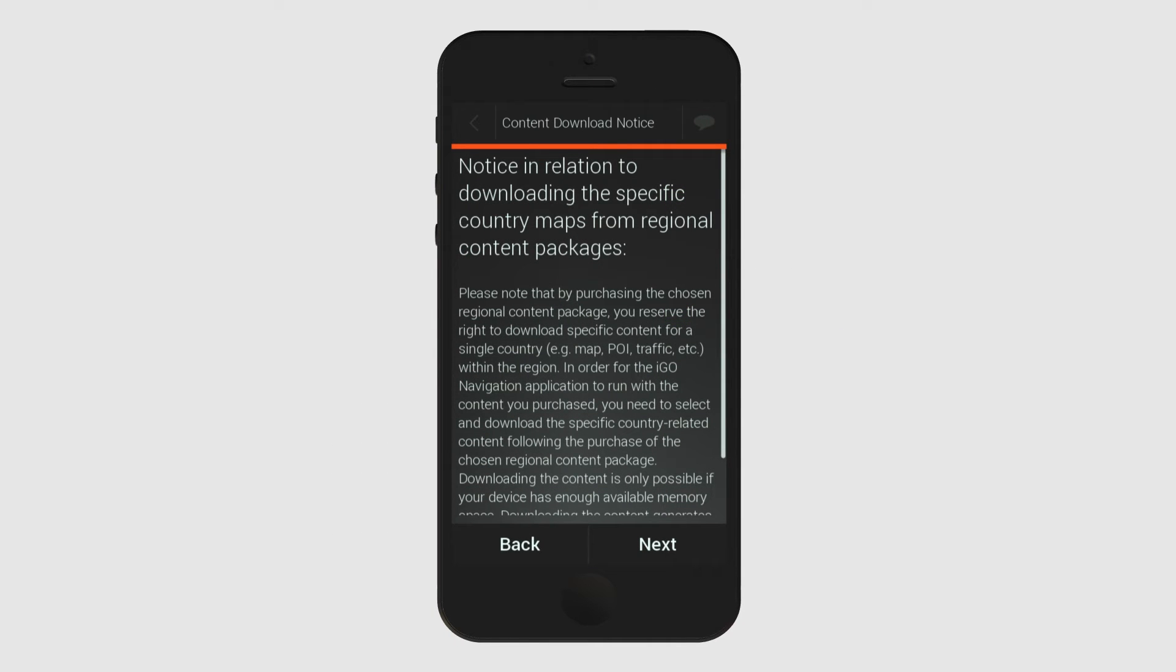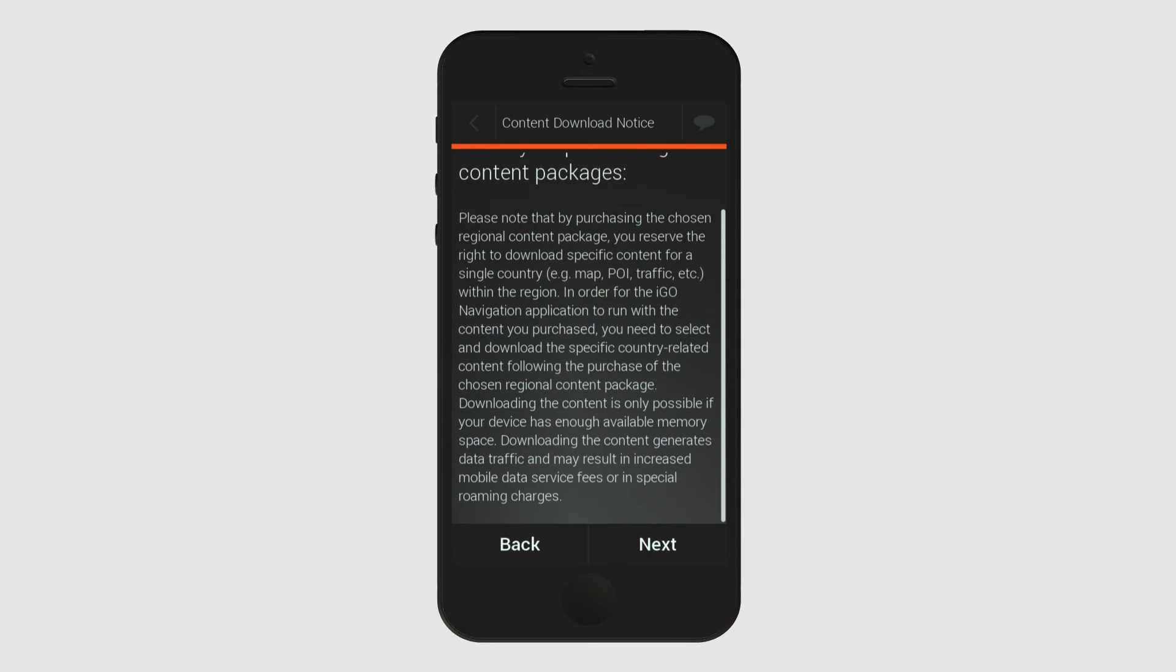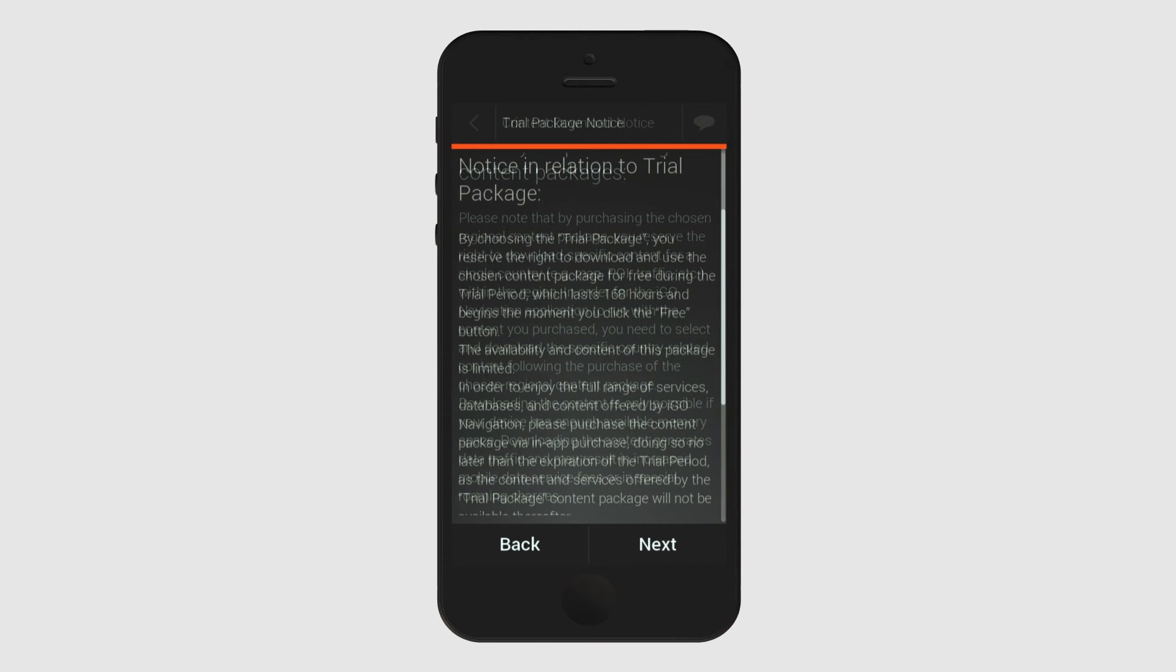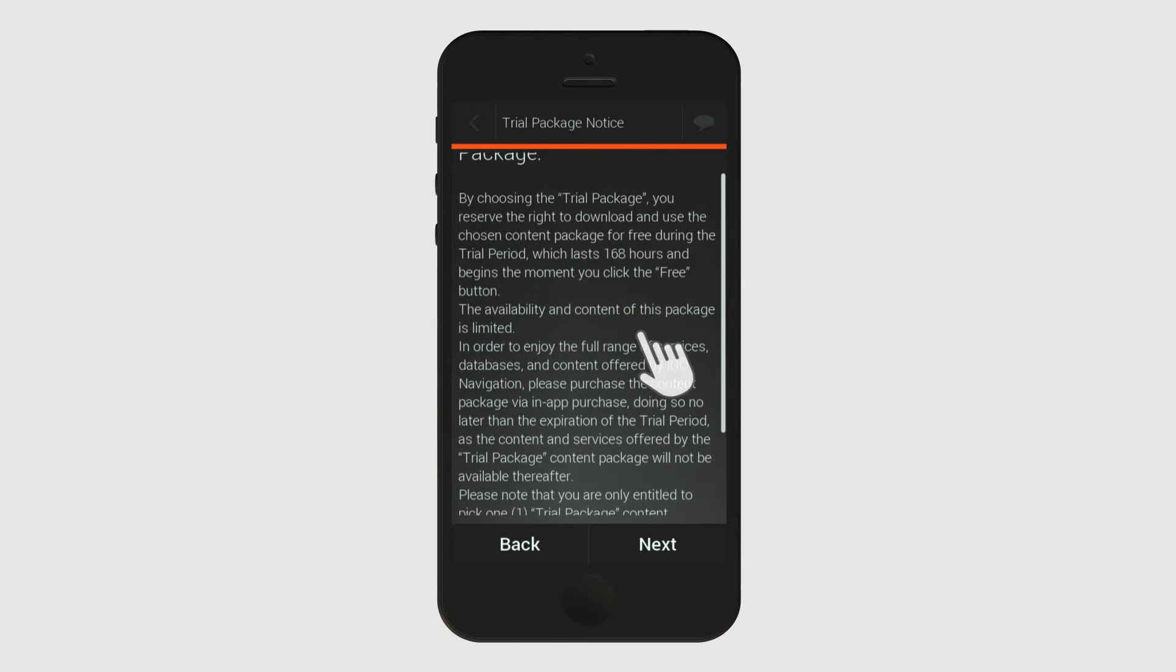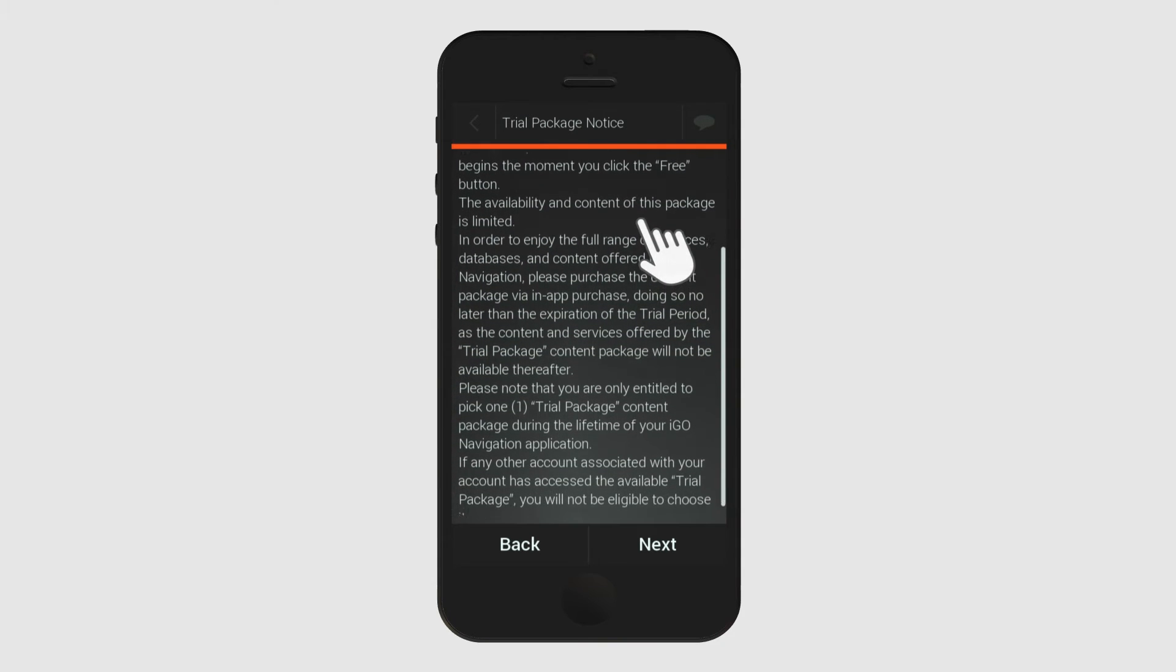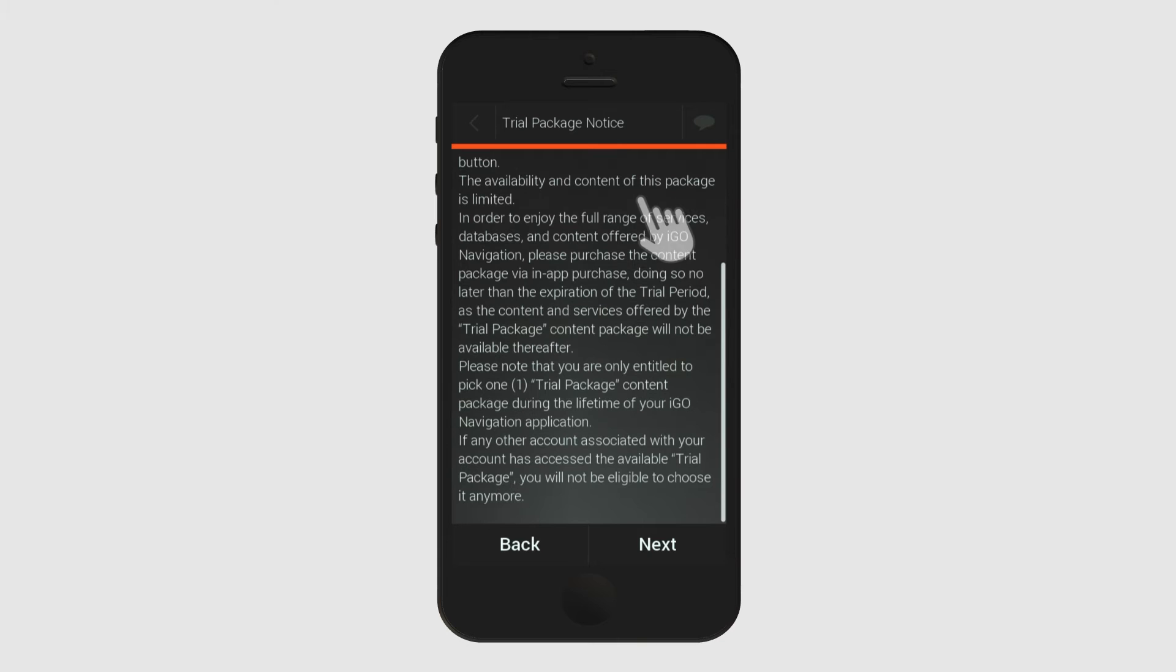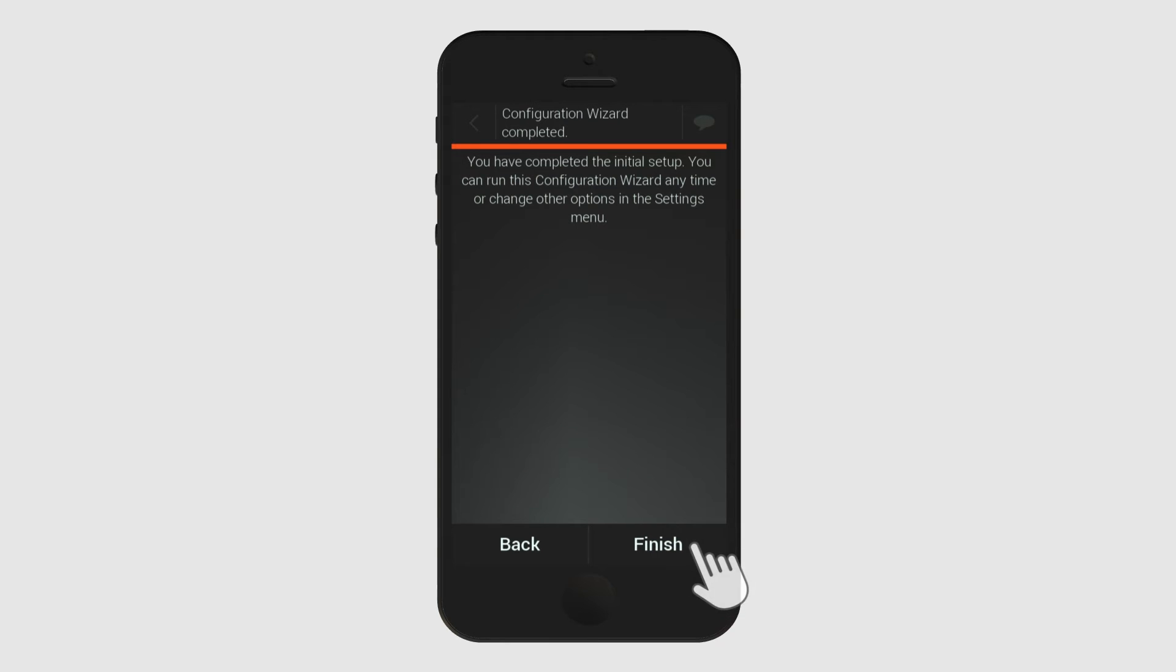Once you've chosen your basic settings, you will receive a legal notification about the content packages that you can download to your device. Please read this and move forward to the notification about the trial package. When you open the application for the first time, it will automatically offer you the trial package so you can test out the app. Once you have installed a trial package, you can purchase premium packages.